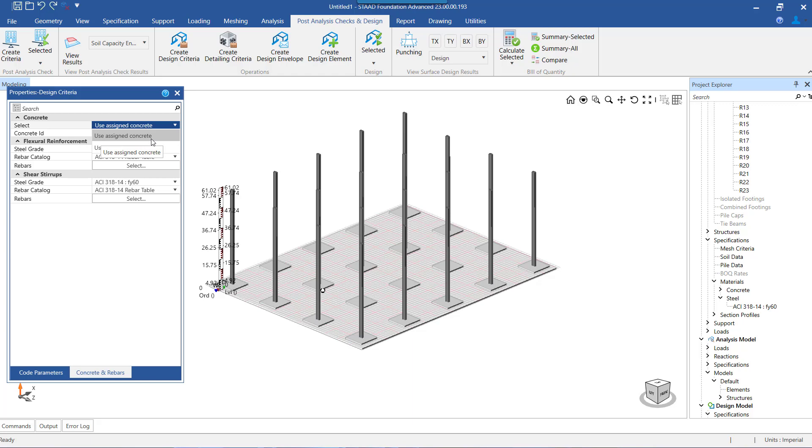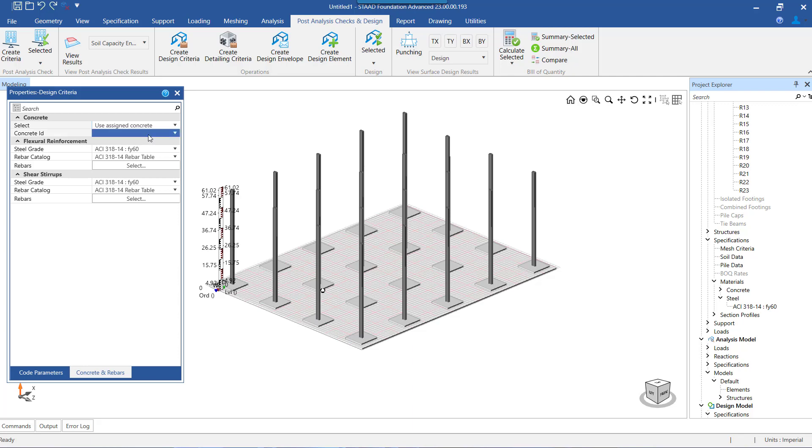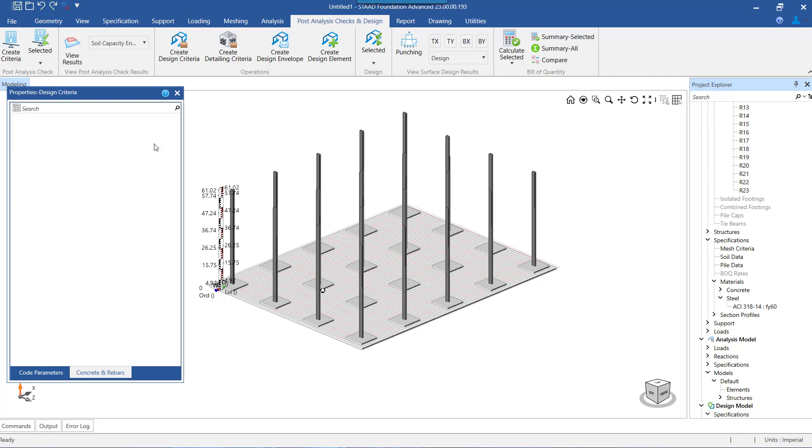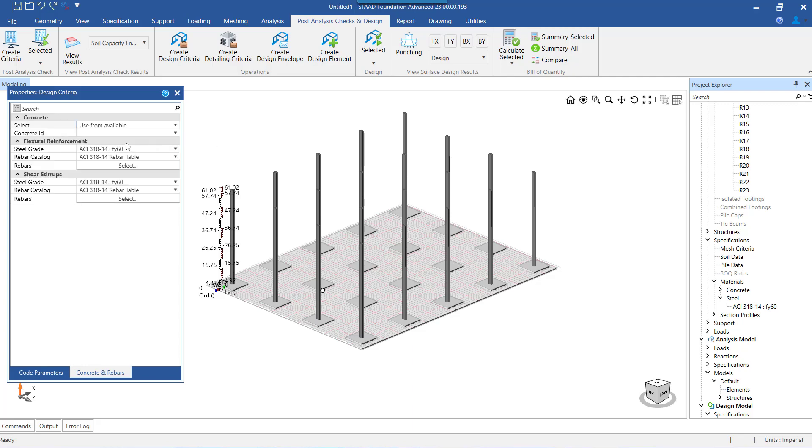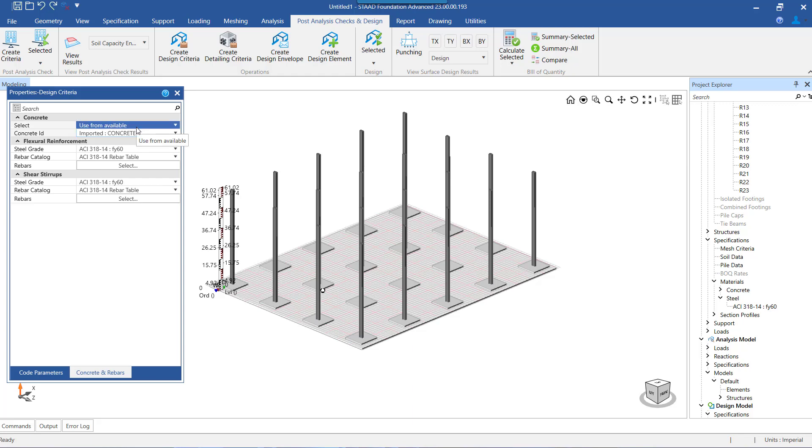For selecting the concrete grade, there are two options. First is use assigned concrete, so with this option the program designs the mat using the concrete grade that was assigned to mat at the time of analysis. The second option is use from available, with this option the program allows us to select the concrete grade that we selected while specifying the material list.